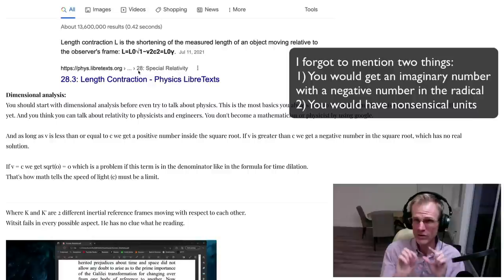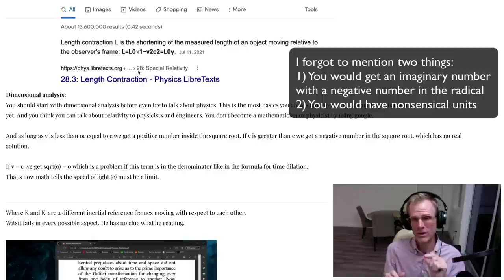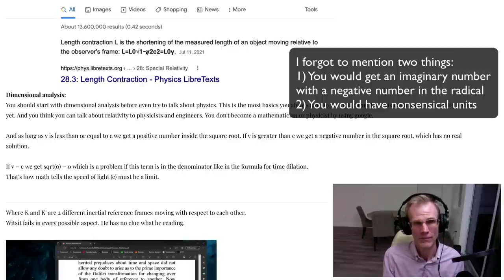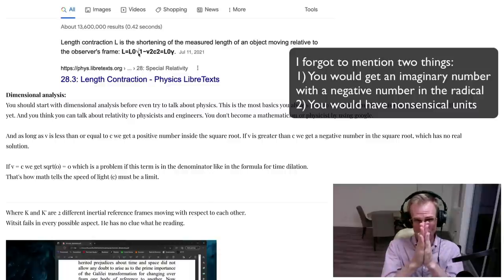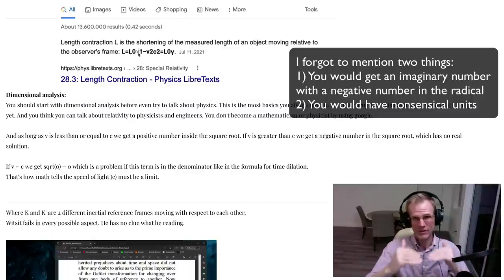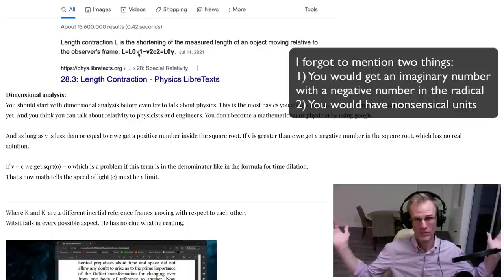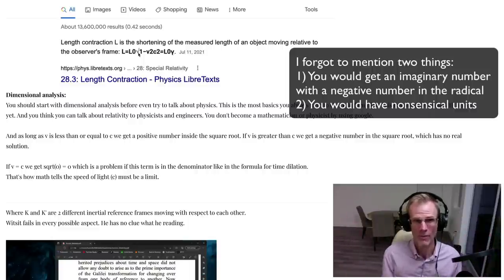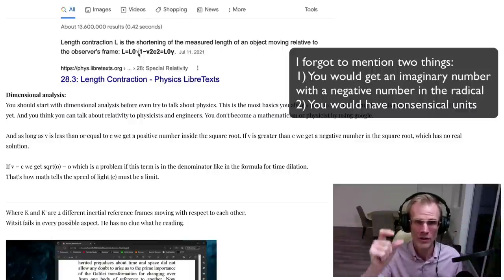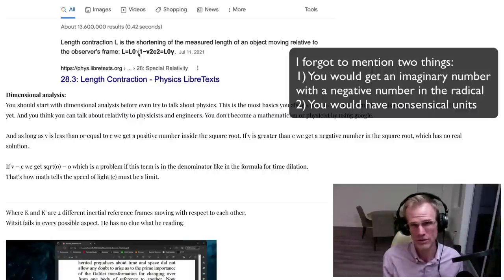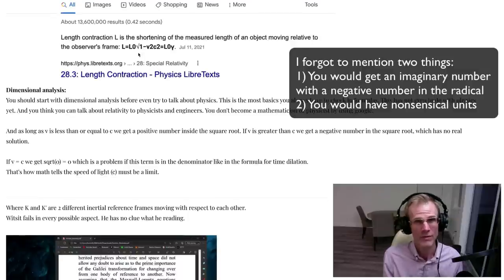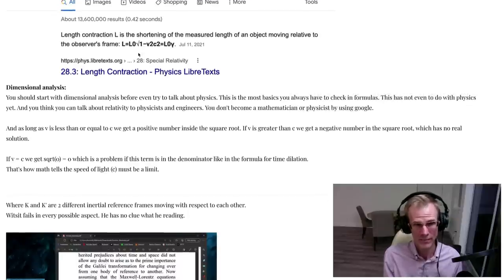The fact that it's V squared over C squared is how relativity works. If V equals the speed of light, you get one under the square root, so the length shrinks to zero. For time dilation, dividing by the Lorentz factor means time expands to infinity — meaning there'd be no time. Dimensional analysis is pre-science — something I learned in high school chemistry — and it's so fundamental that you check this before even looking at the physics. There is no way it could be V squared times C squared.